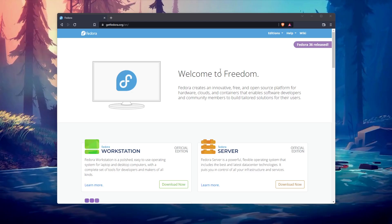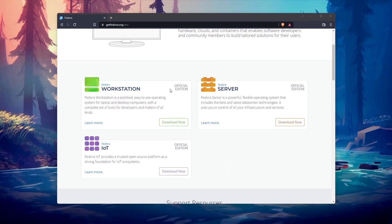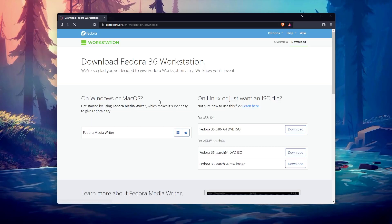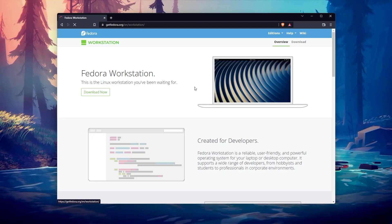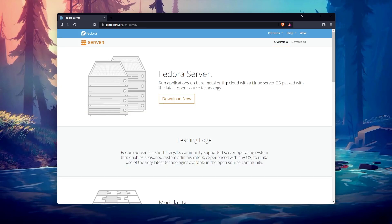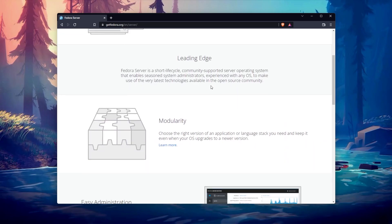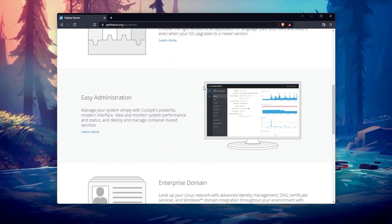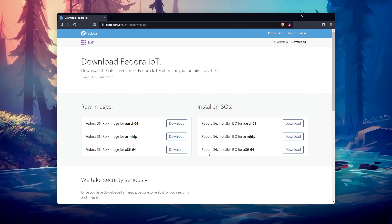When you open the Fedora website, you have the choice between three versions: Workstation, Server, or IoT. Workstation is like the desktop version of Raspberry Pi OS, and Server is the minimal equivalent. Then you can choose the architecture, with an image available for ARM and Arch64 in most cases.